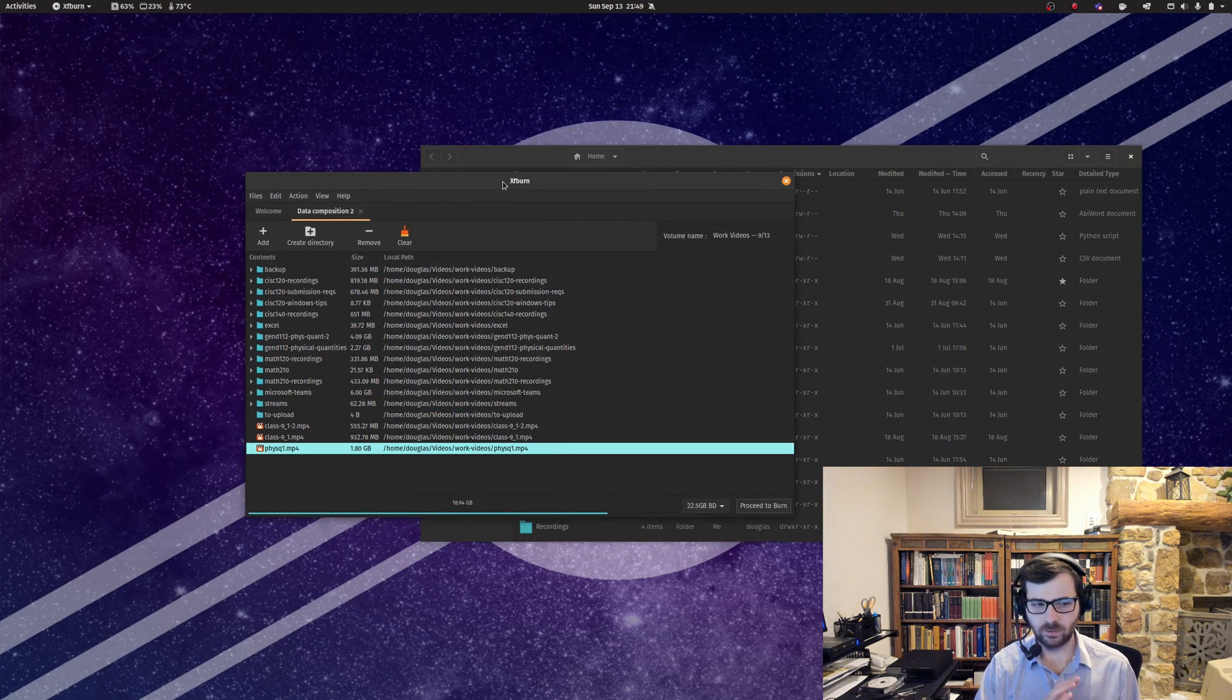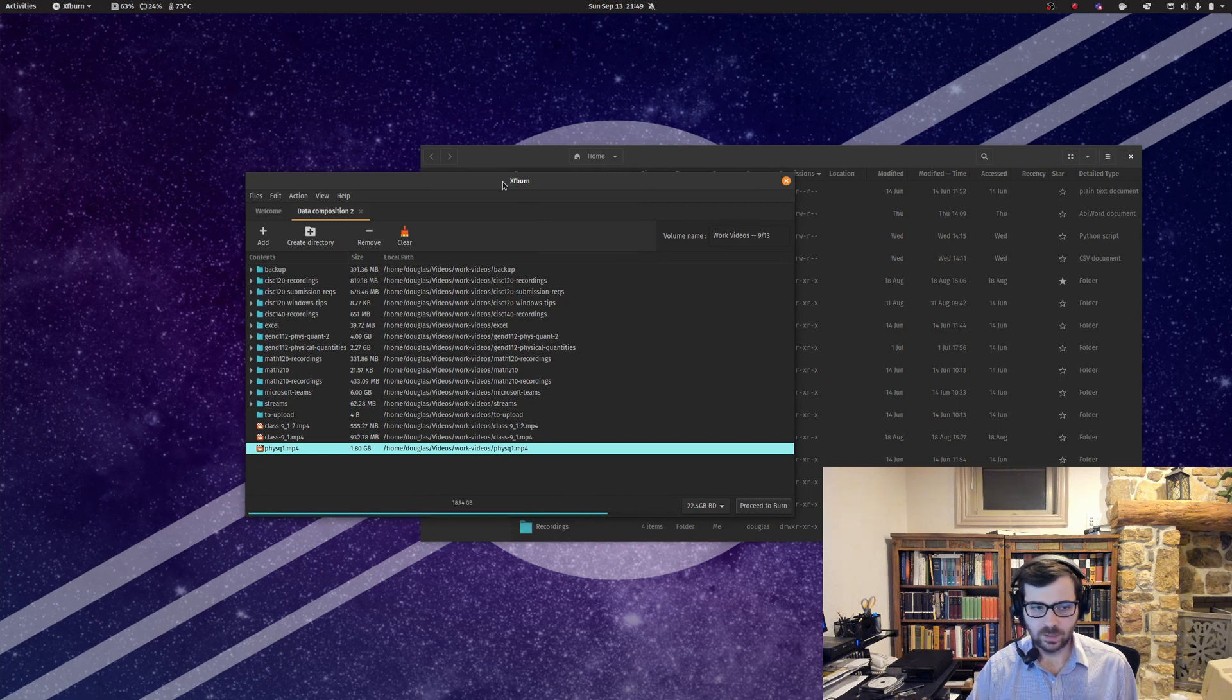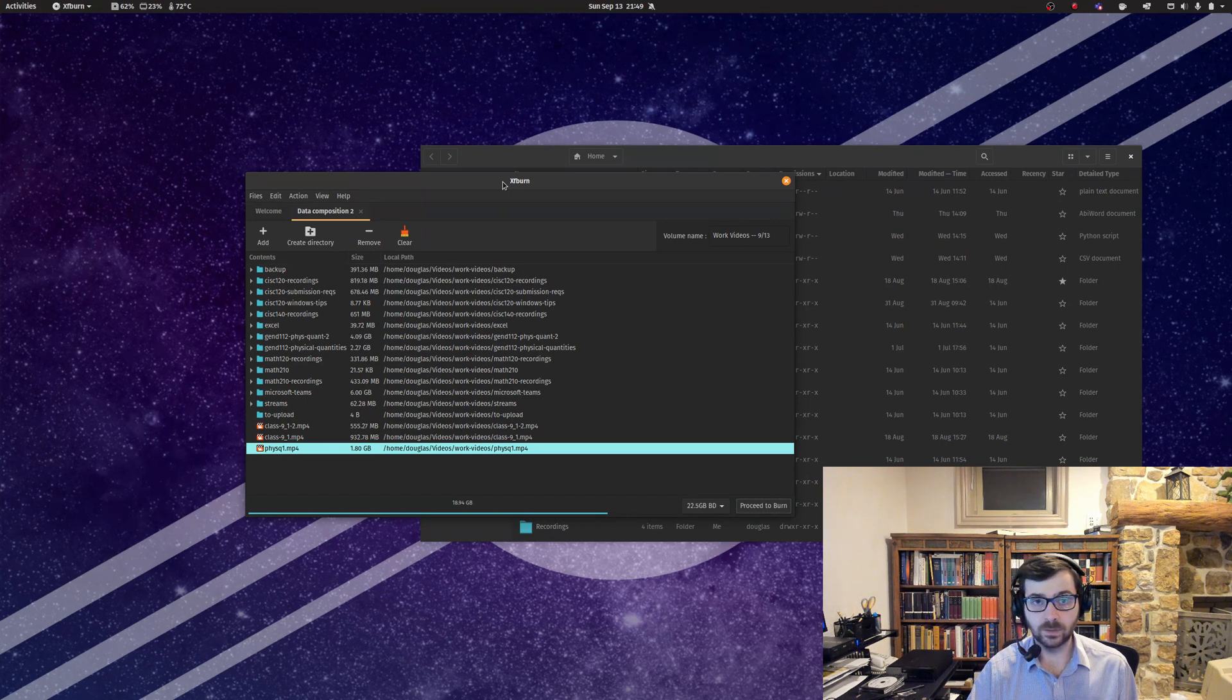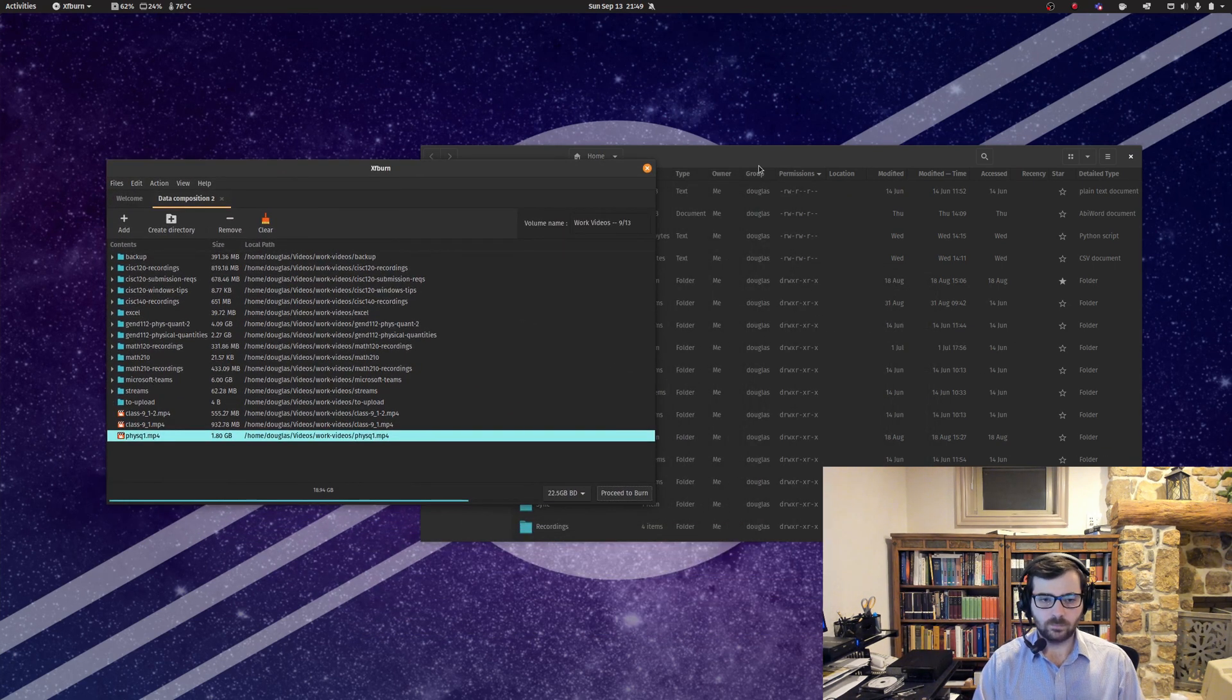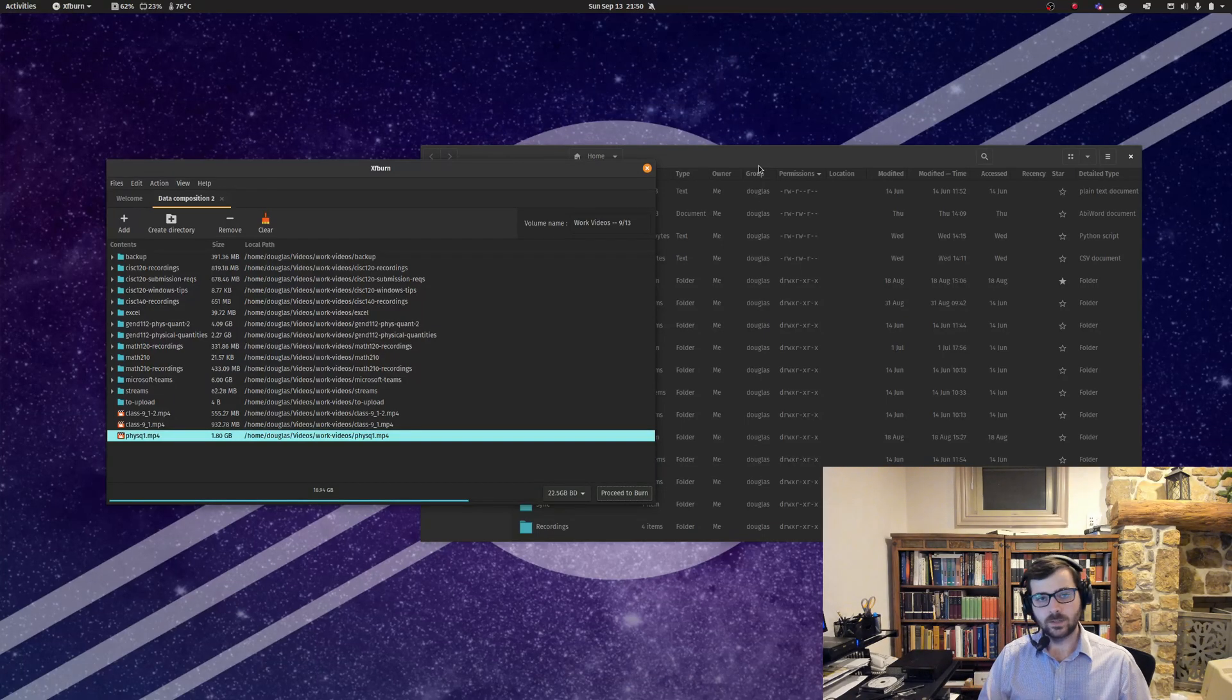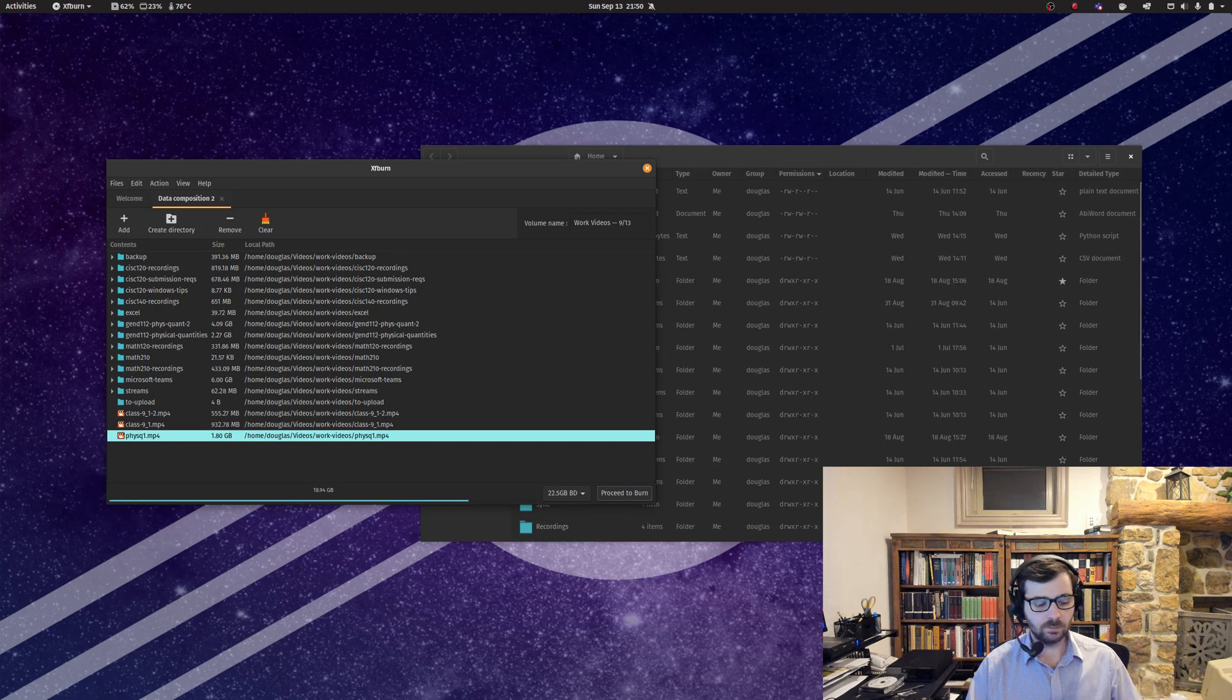XFburn is definitely the way to go for this sort of thing. Brasero just does not work with Blu-rays. I was able to use it for CDs and DVDs, but it does not work on Blu-ray disks for whatever reason. I think I will call this video here. I hope that you found this interesting, and I will see you again in the next one.